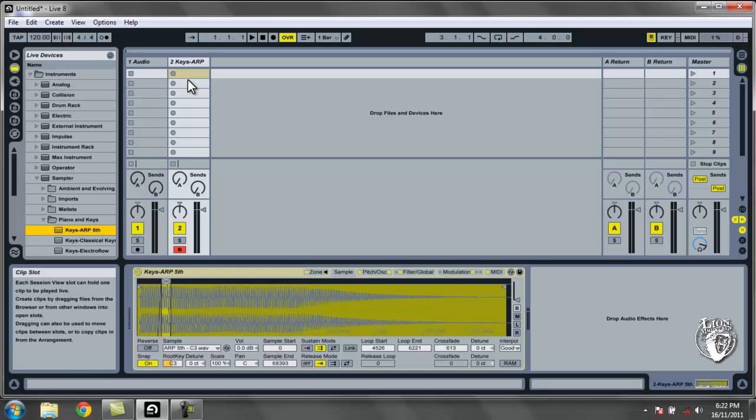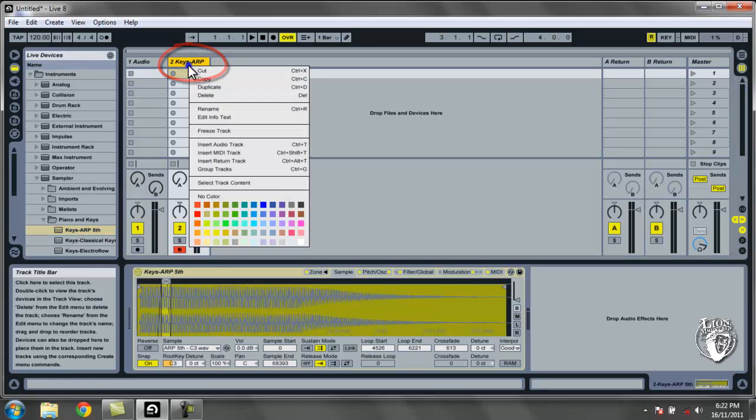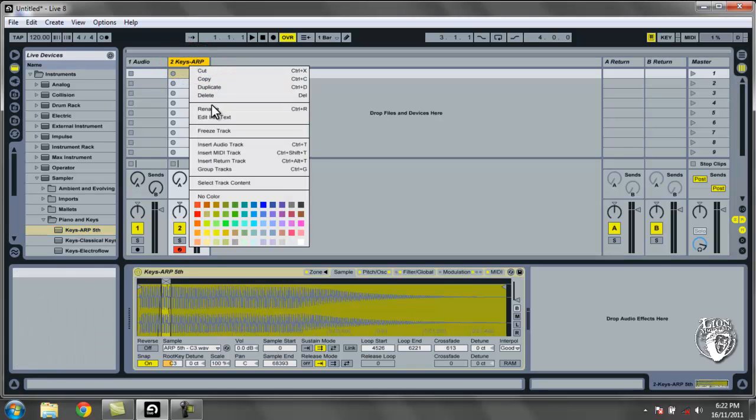just like Impulse or Drum Rack, it'll rename the title of the MIDI track there. So I know it's all happening. I'm just going to right-click and rename that to something a bit more meaningful. My hot preset.